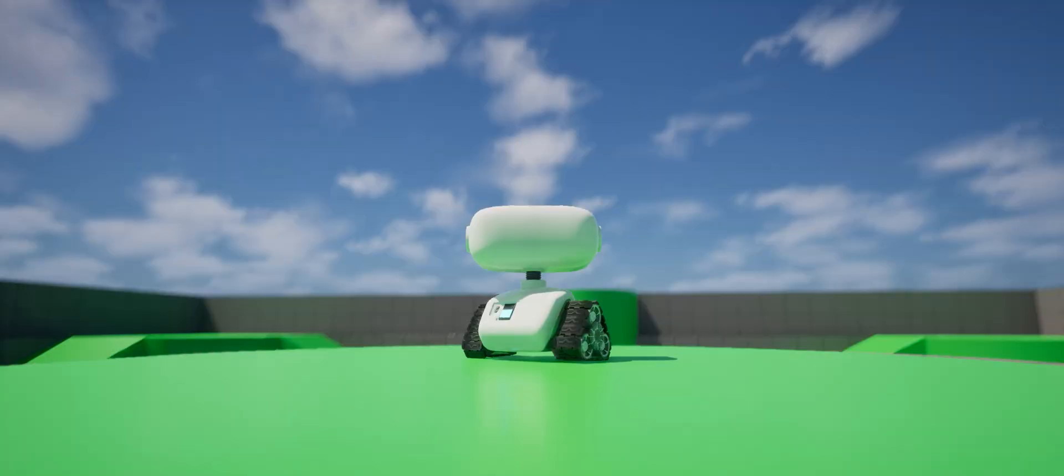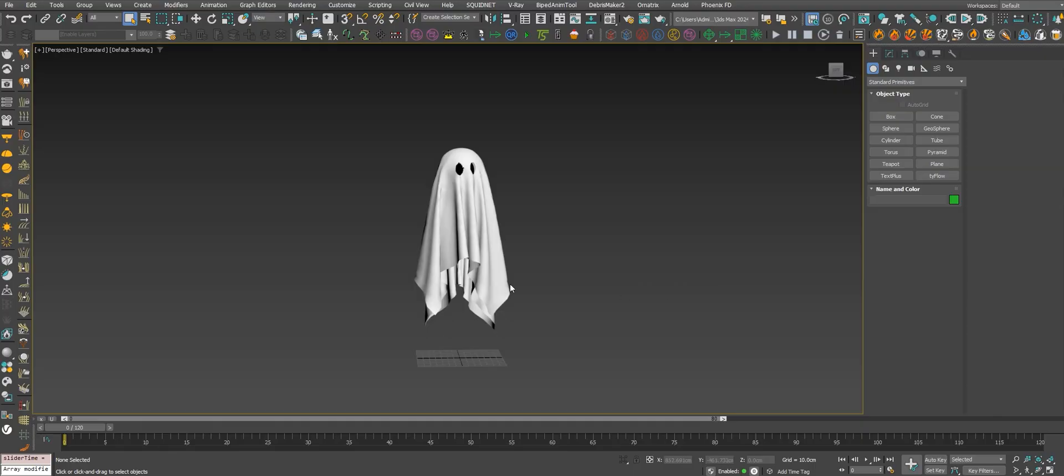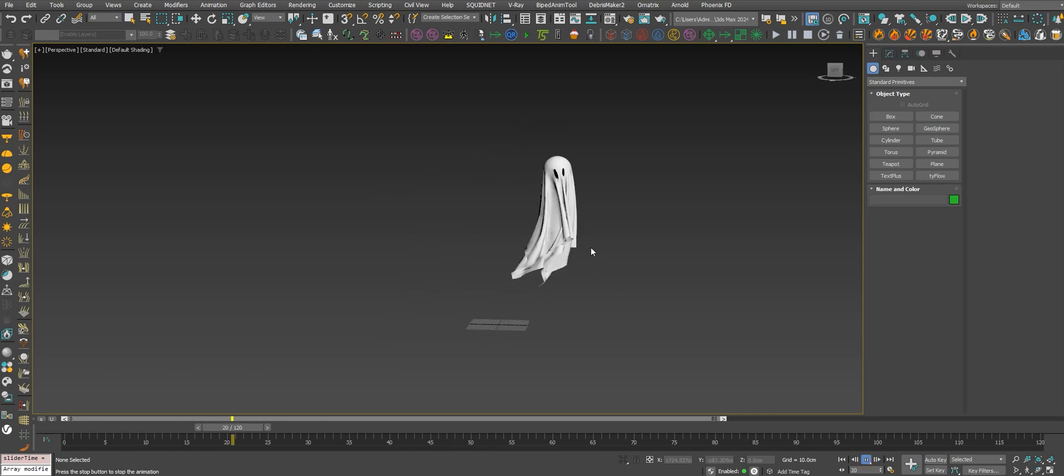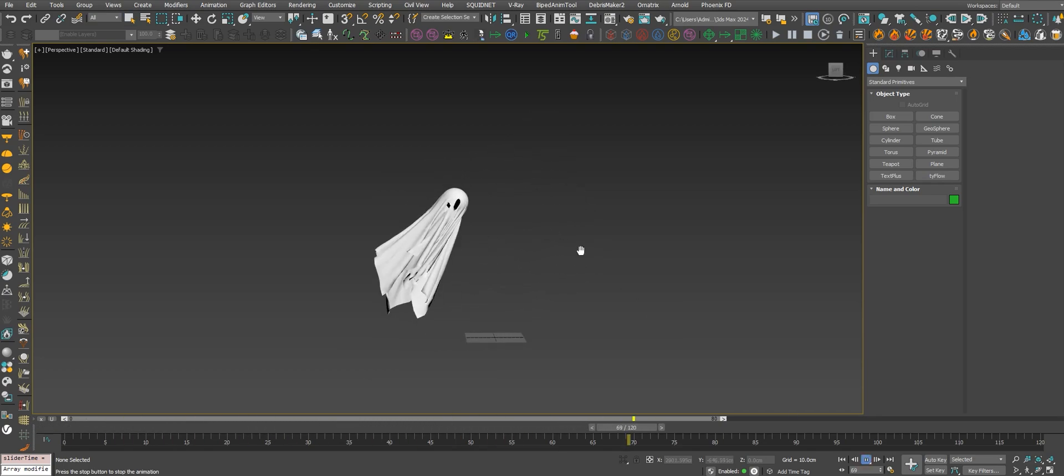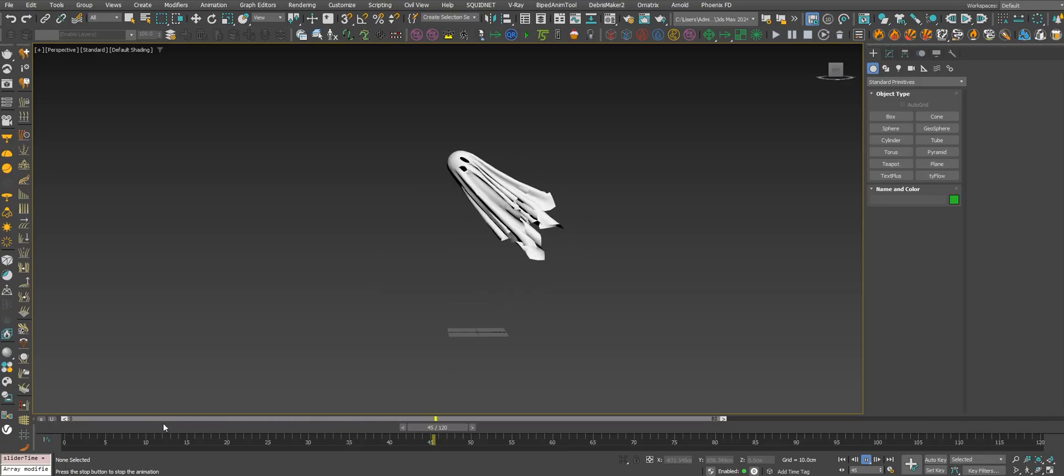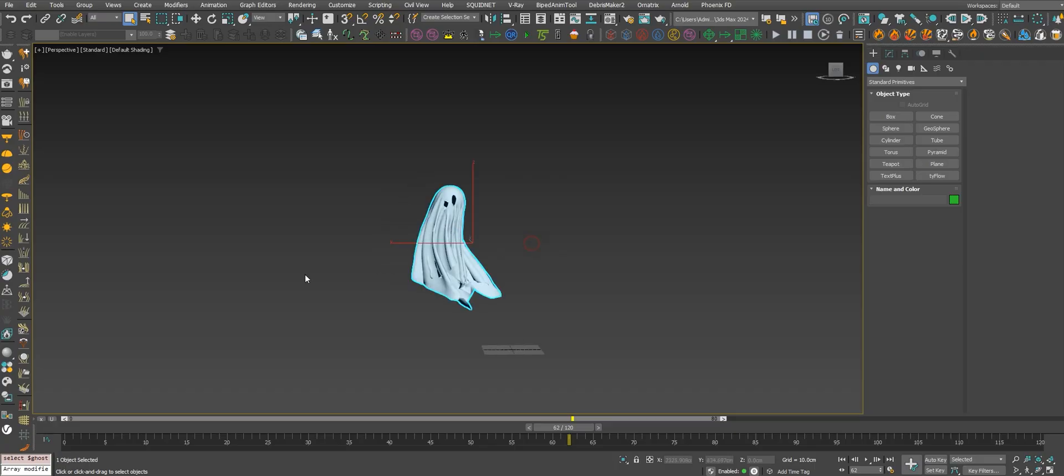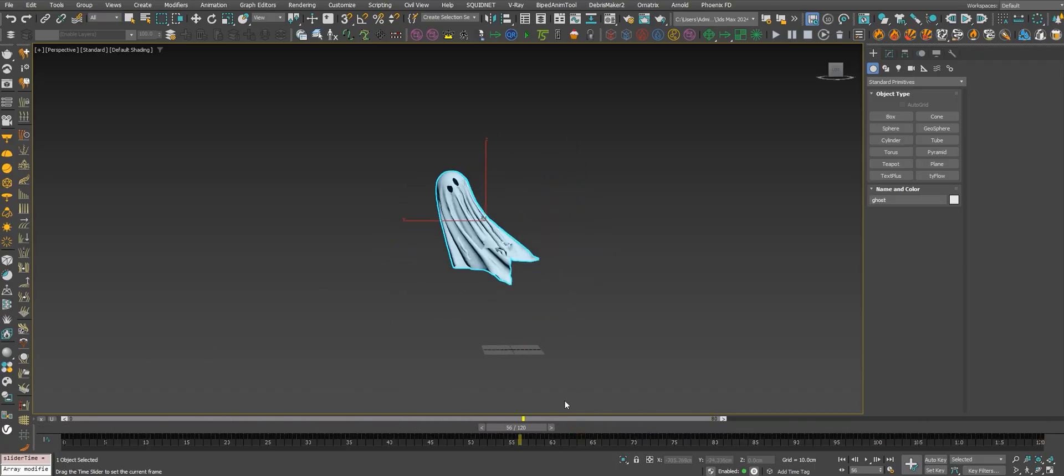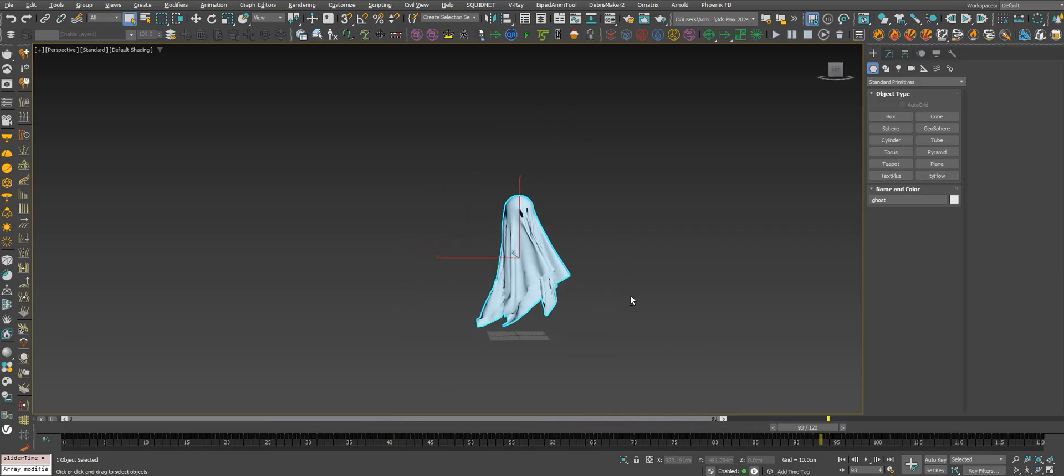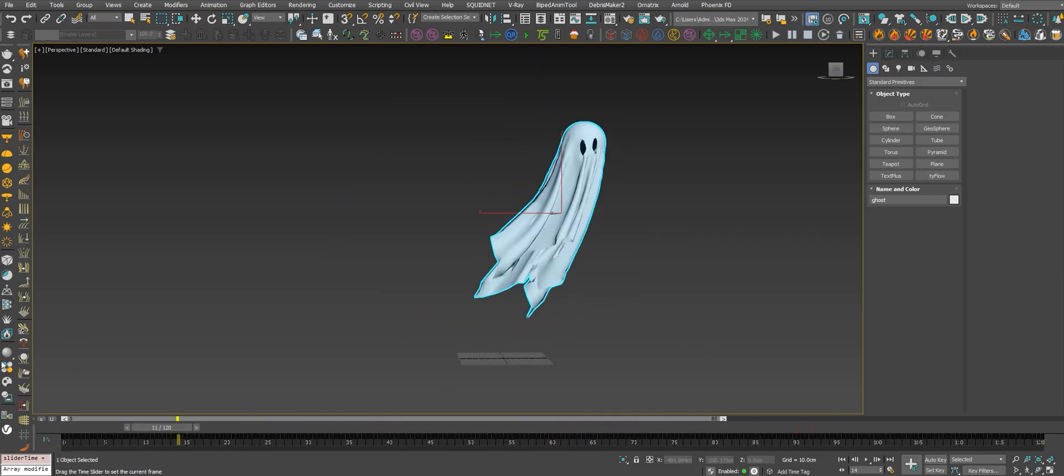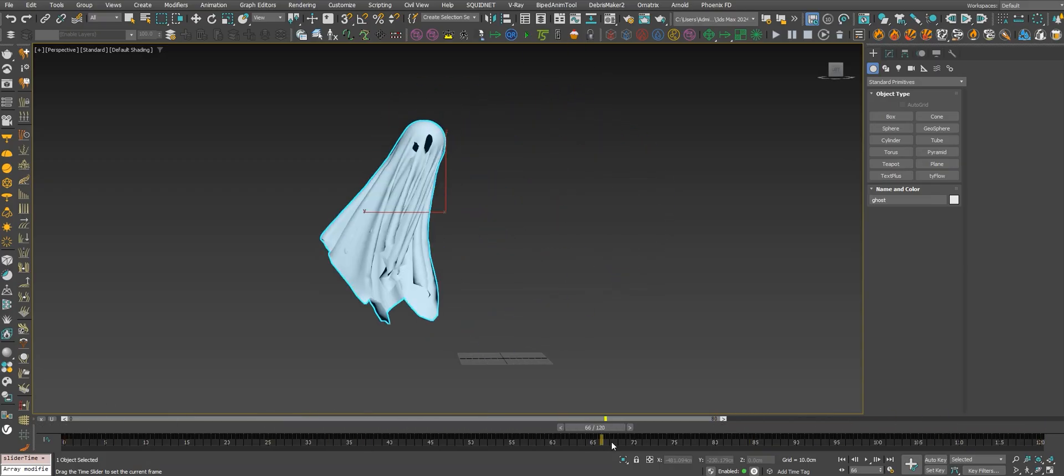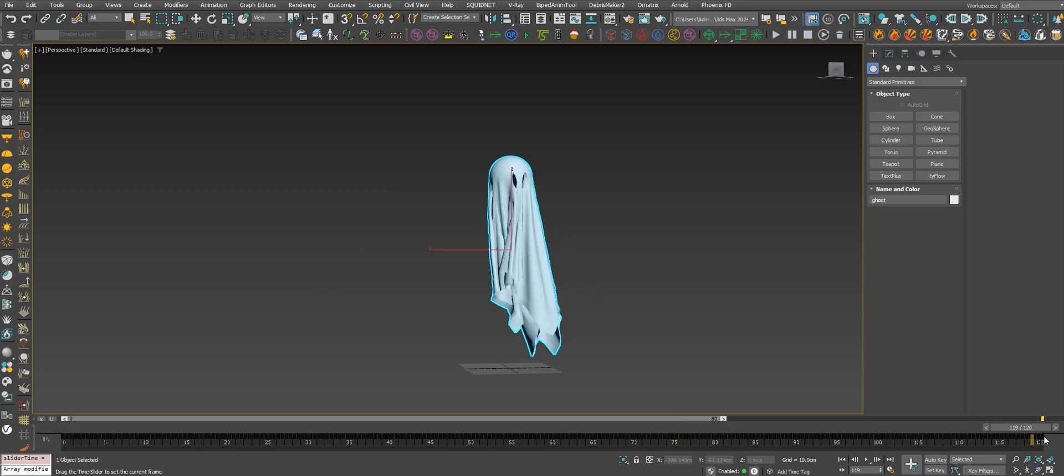Okay let's see how to do this. Here I did a little simulation, a simple simulation with Max Cloth. Let's bake this into bones because this is just a mesh with animation. It's already baked with cloth.